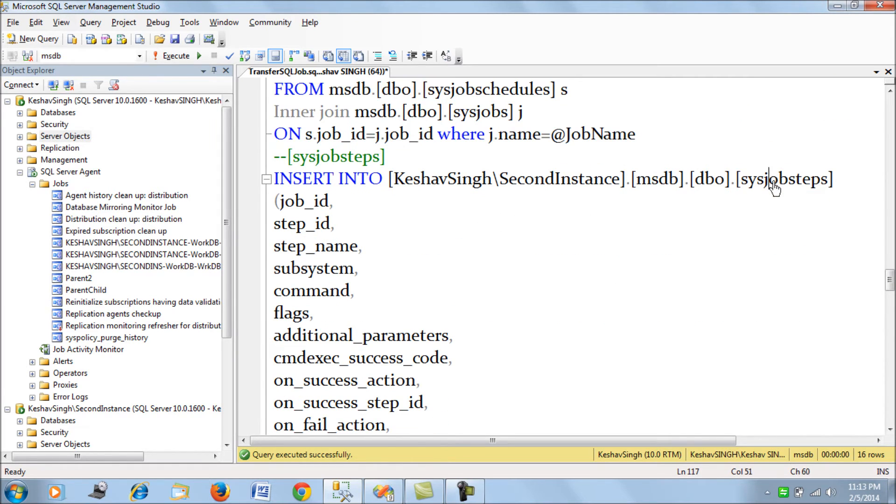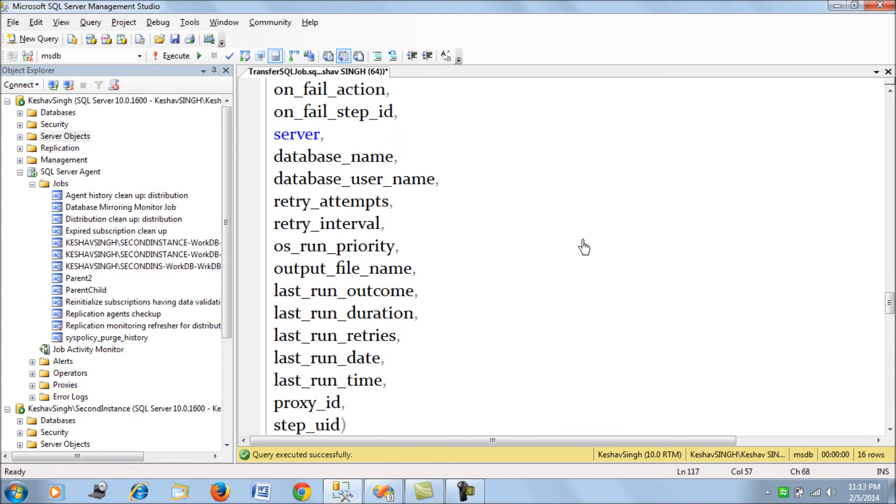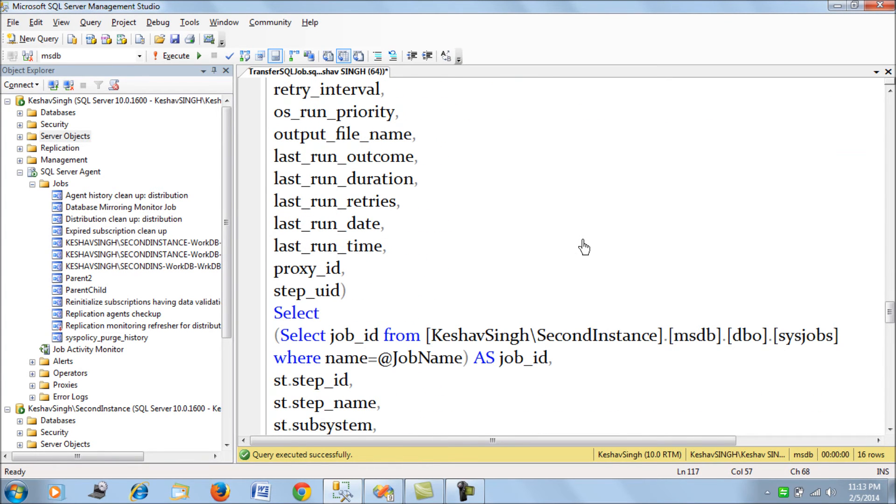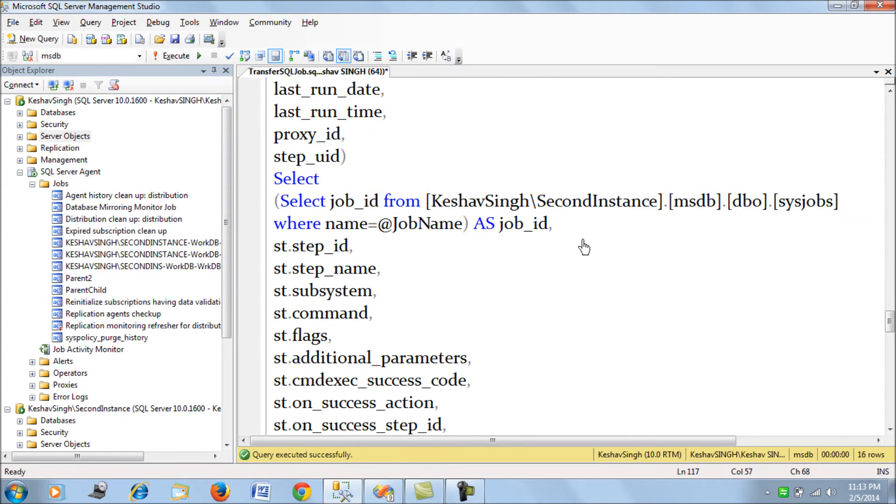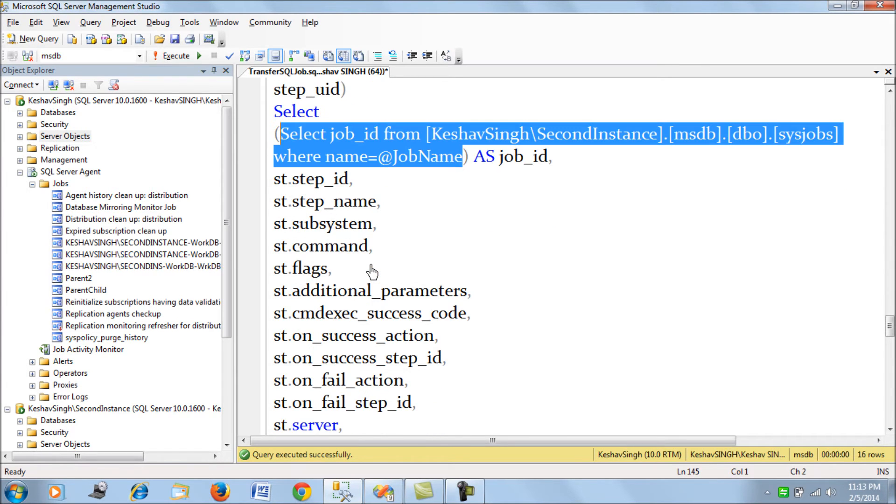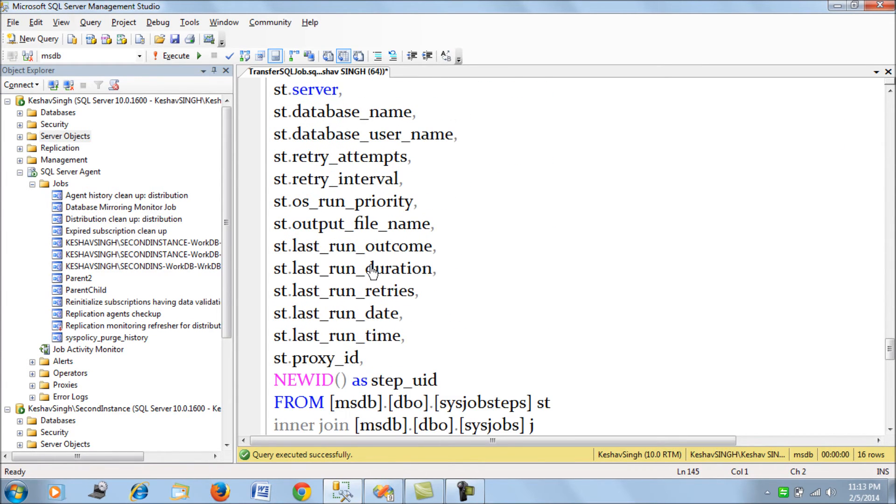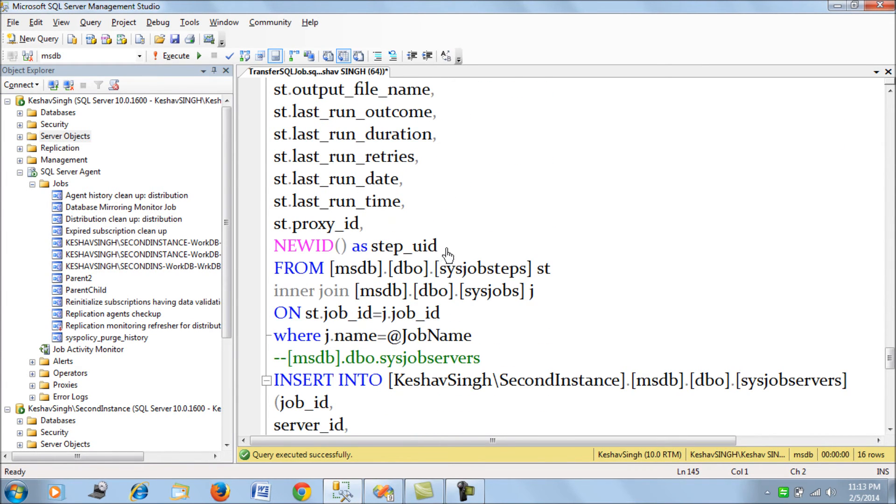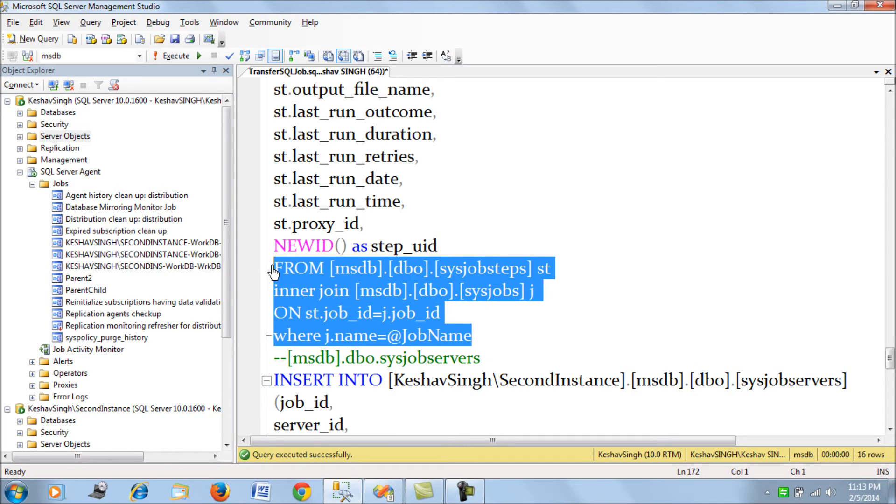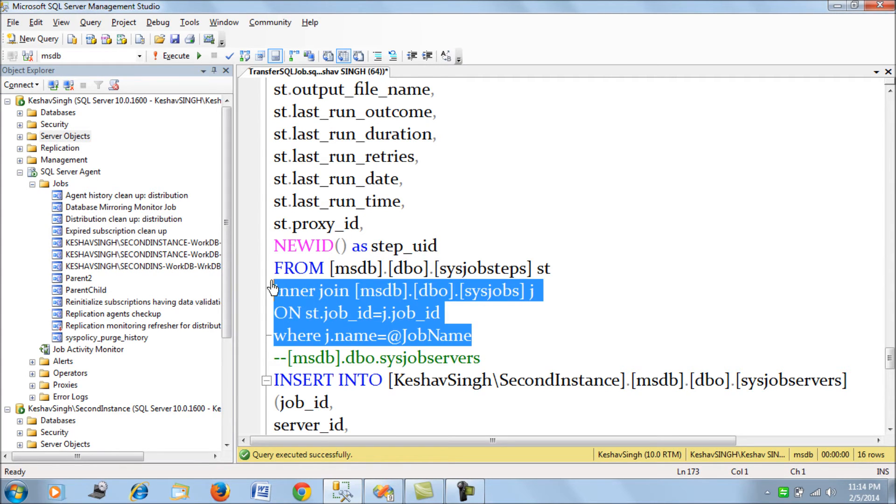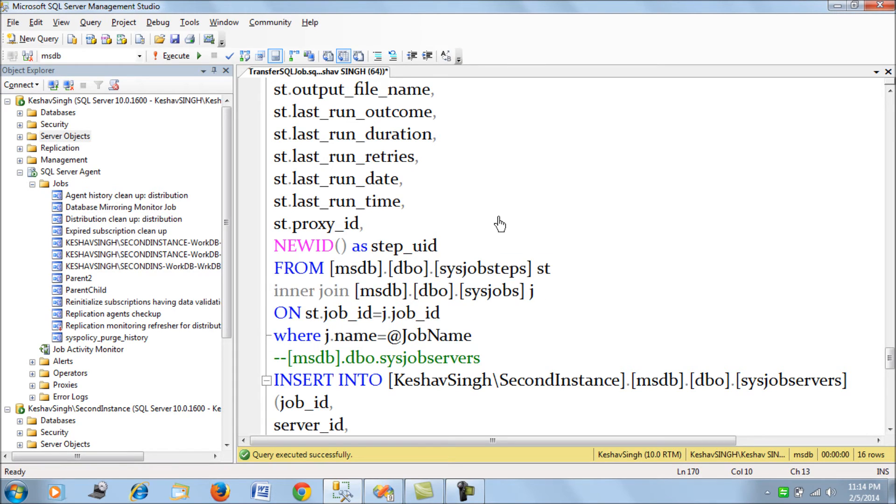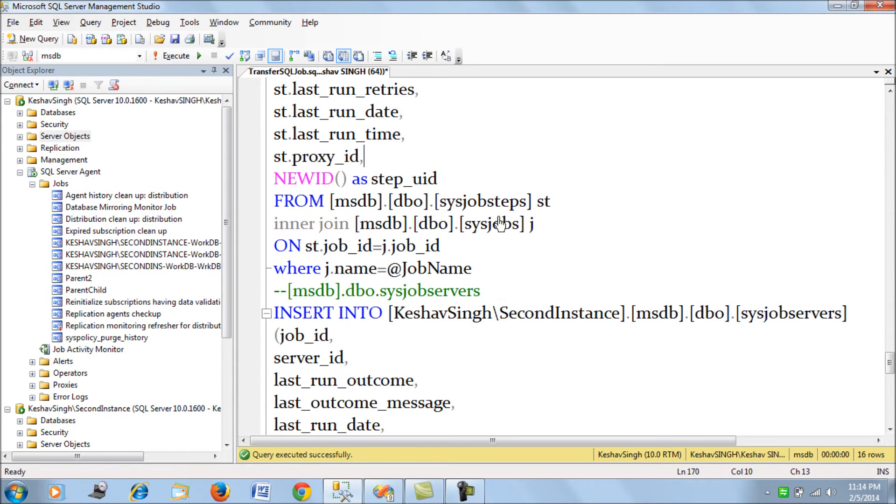And next we have job_steps. So job_step is pretty simple. We are inserting that job step with the job id name from the target and then we are trying to insert that from our source server. So this is again a unique identifier. So we are generating that on the fly and then we are inserting that job step in this table.